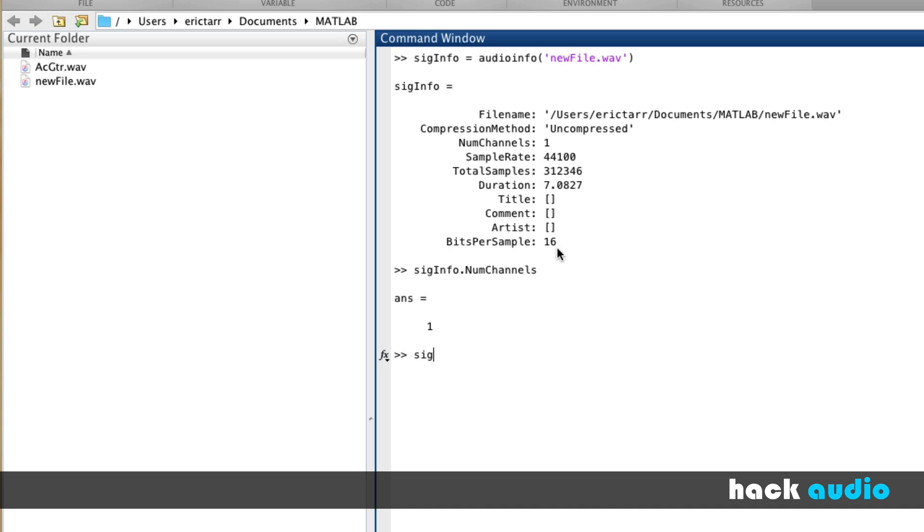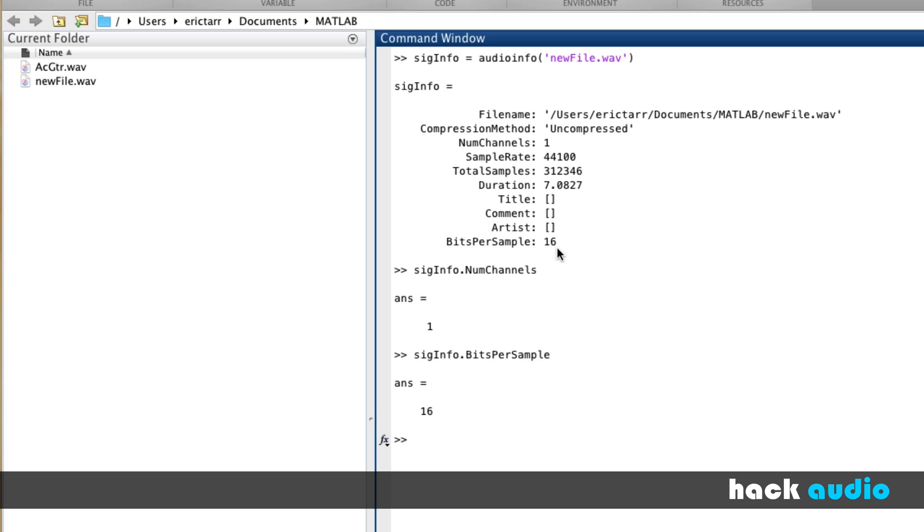Also, I could do things like look up the bits per sample. Here I'll show you a trick where if you use period and start typing bits and use the tab button on your keyboard, it will auto-complete and find this part of the structure that we're interested in working with. Tell me that there are 16 bits per sample. So this method or this function is very helpful for us, and we're just trying to figure out basic information about our sound files.